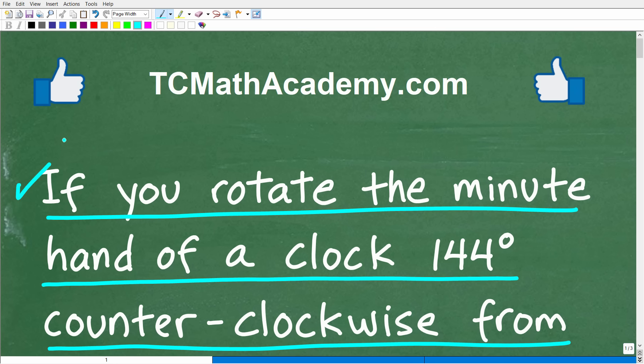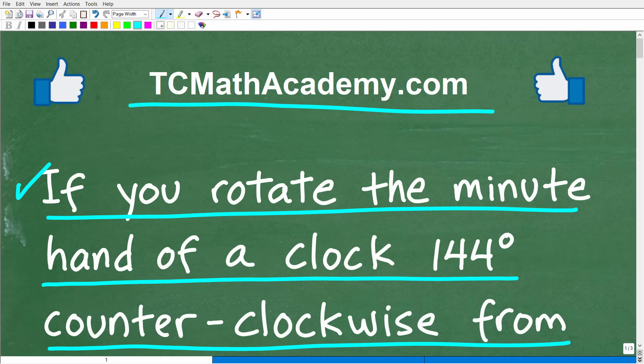But before we get started, let me quickly introduce myself. My name is John, and I have been teaching middle and high school math for decades. If you need help learning math, check out my math help program at tcmathacademy.com. You can find a link to that in the description below. If this video helps you out or if you just like this content, make sure to like and subscribe.